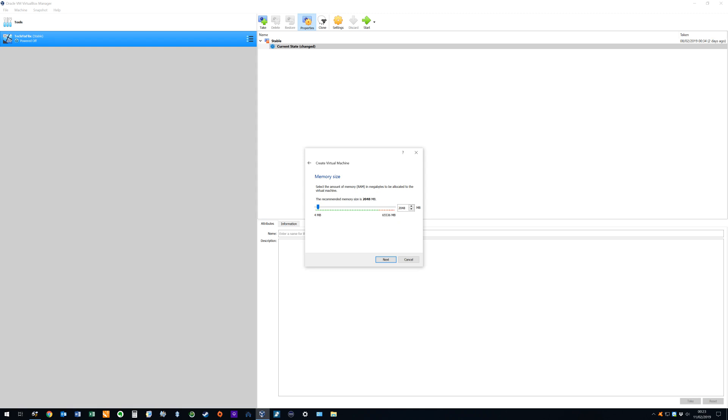Notwithstanding, the TechFixFix PC has 64GB of RAM to allow us to run multiple virtual machines, so we increase from the defaults to give our virtual machine 8GB by using the slider, or typing directly in the box, before clicking next to advance.